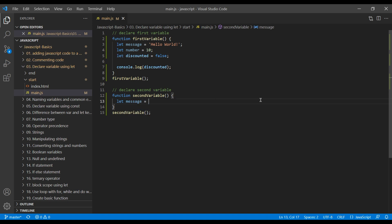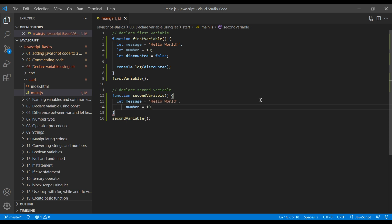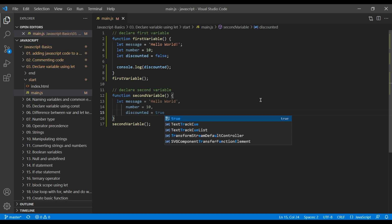And if you want another variable, you can use comma. Write another variable name. And once all variable has been added, you can end it with semicolon.